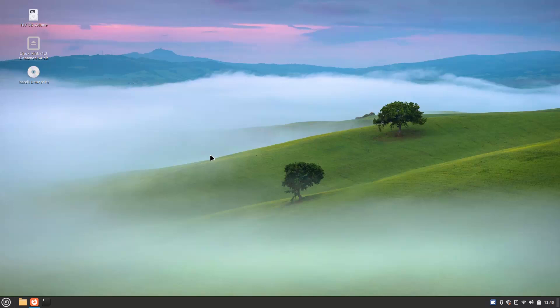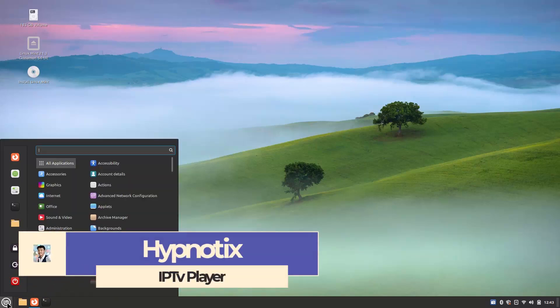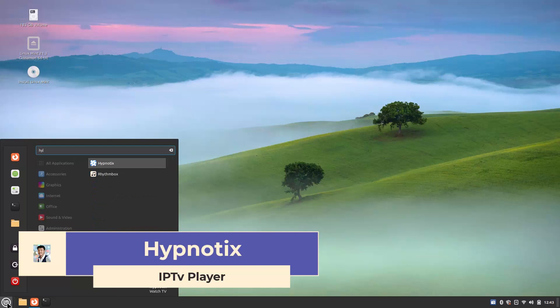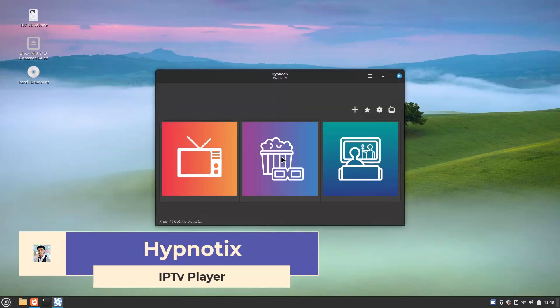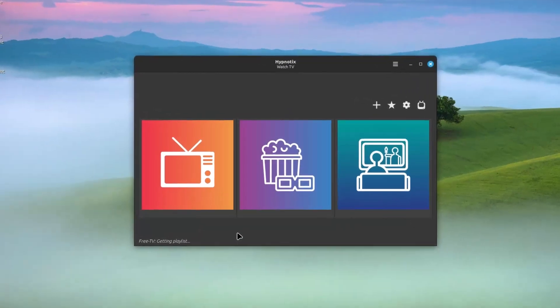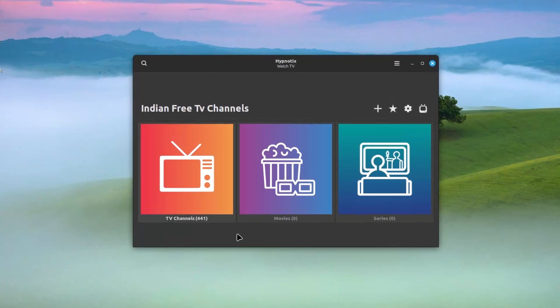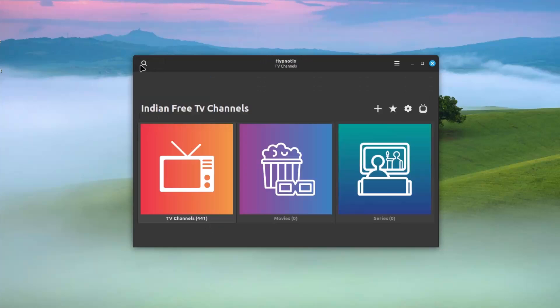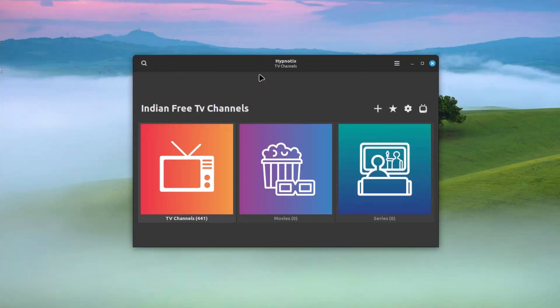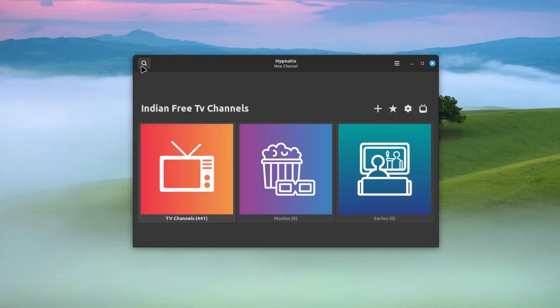First of all I will talk about what are the new things in this release. First is the Hypnotics IP TV player. I am just opening it. It is an amazing player and I'm getting the playlist first because I have added a playlist of Indian free TV channels. A new update has come and you can see 441 TV channels I have here. What are the new things in this Hypnotics player? You can see now you can add favorites, favorite channels and also you can create some new channel. Just give the name and the URL and URL logo and you can create custom channels without any providers.